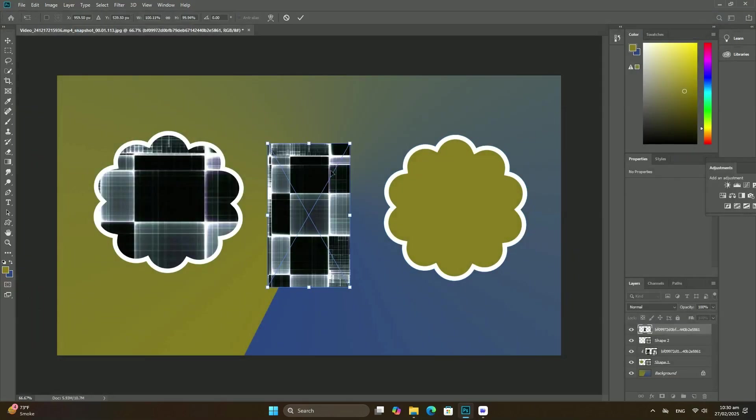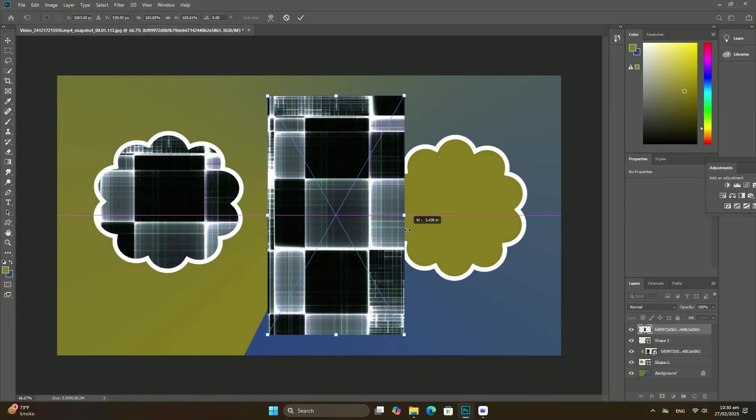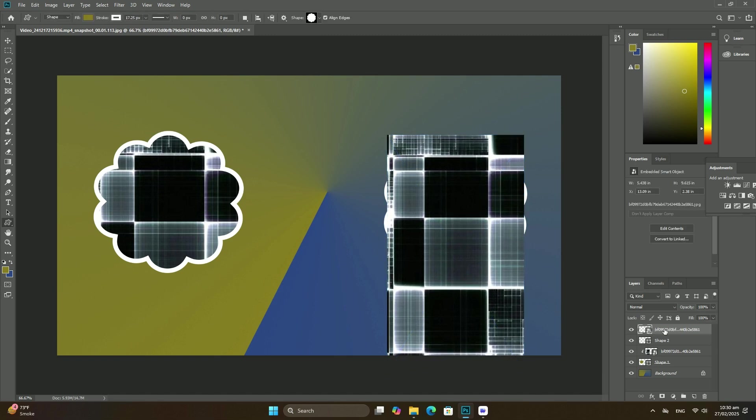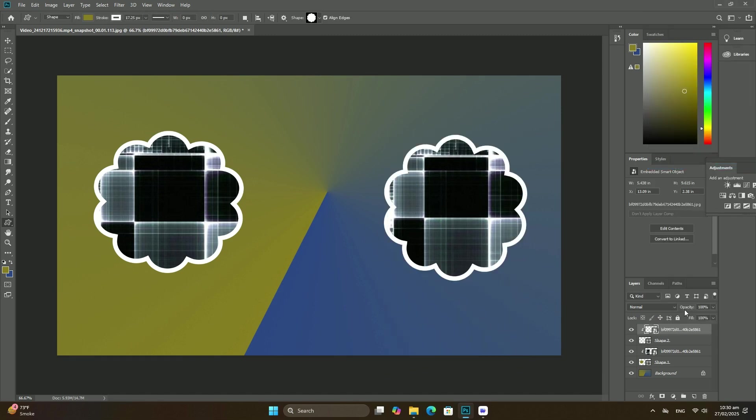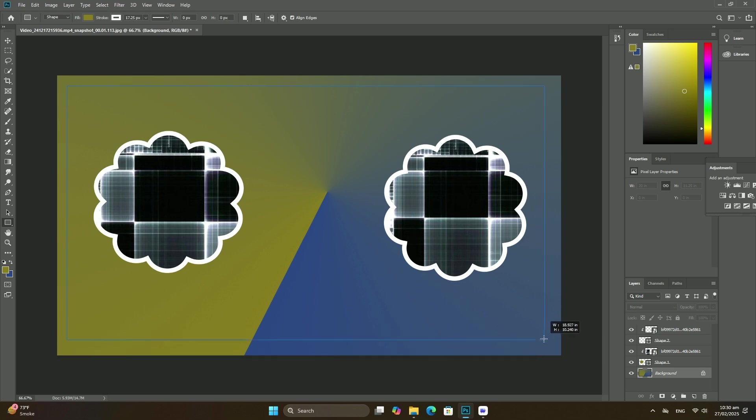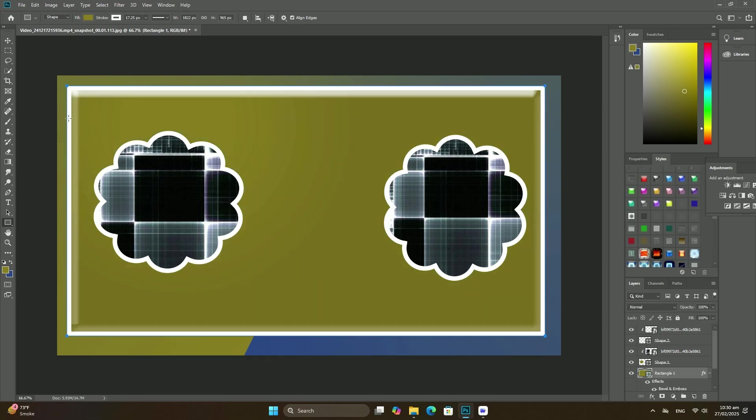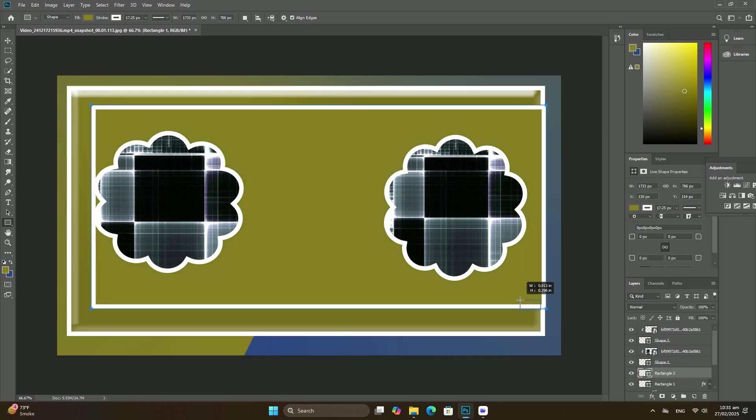The color you need may depend on the mood you are trying to convey or the theme of your overall design. For this example, I'll choose a shade of orange.